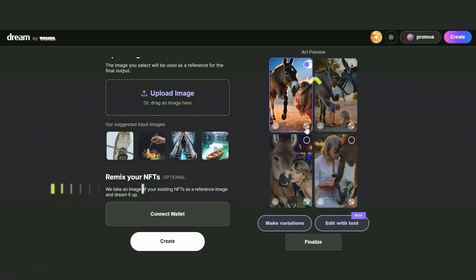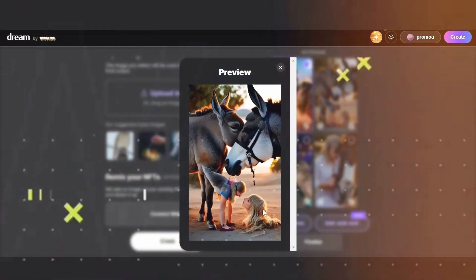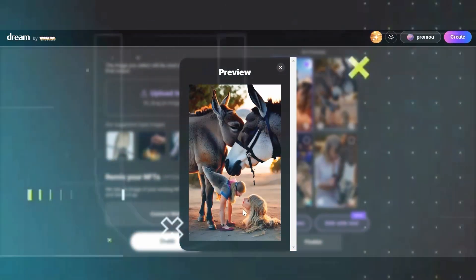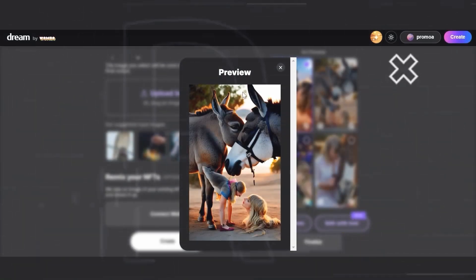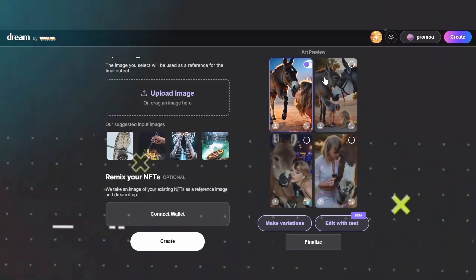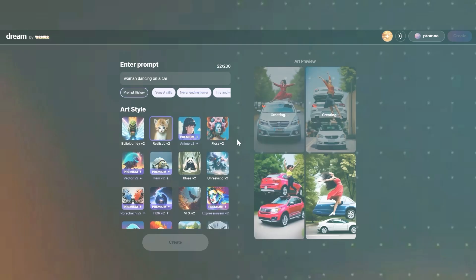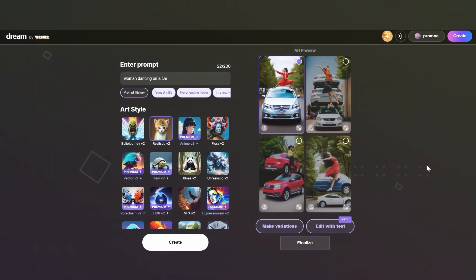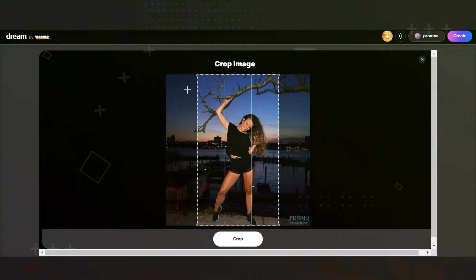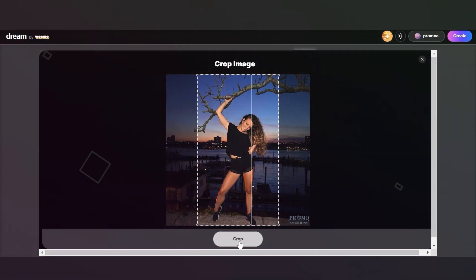One of the unique features of Dream by Wombo is its unlimited usage policy. Unlike many other text-to-image AI generators that impose usage limits or require a paid subscription to unlock advanced features, Dream by Wombo is completely free to use and offers unlimited access to its powerful AI technology. This makes it an ideal tool for anyone looking to experiment with AI-generated art and explore the creative possibilities of machine learning.